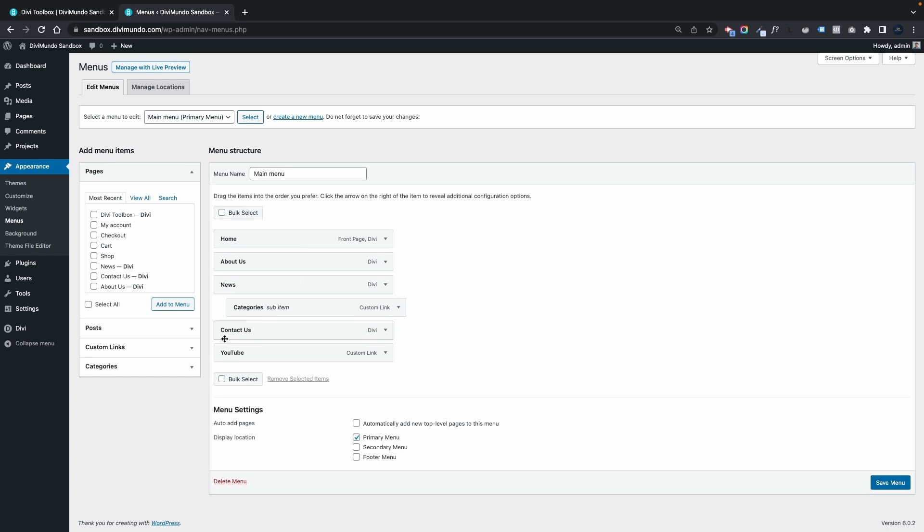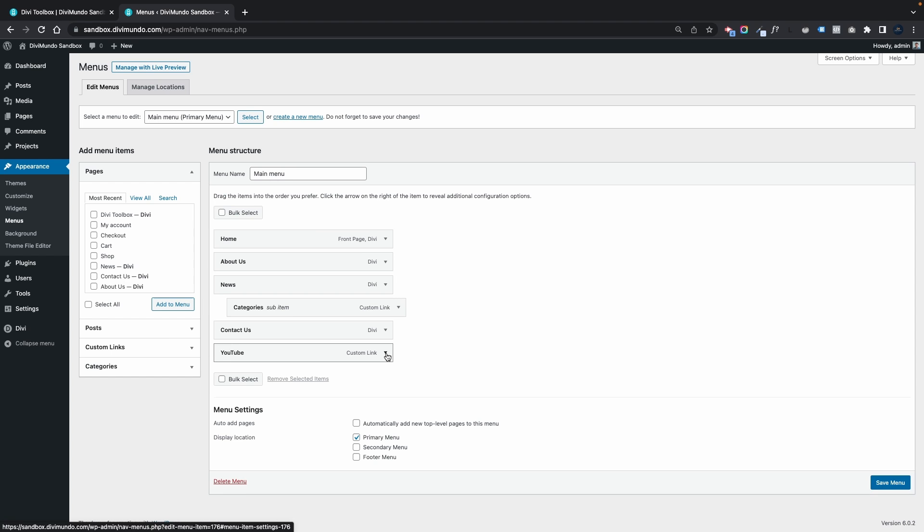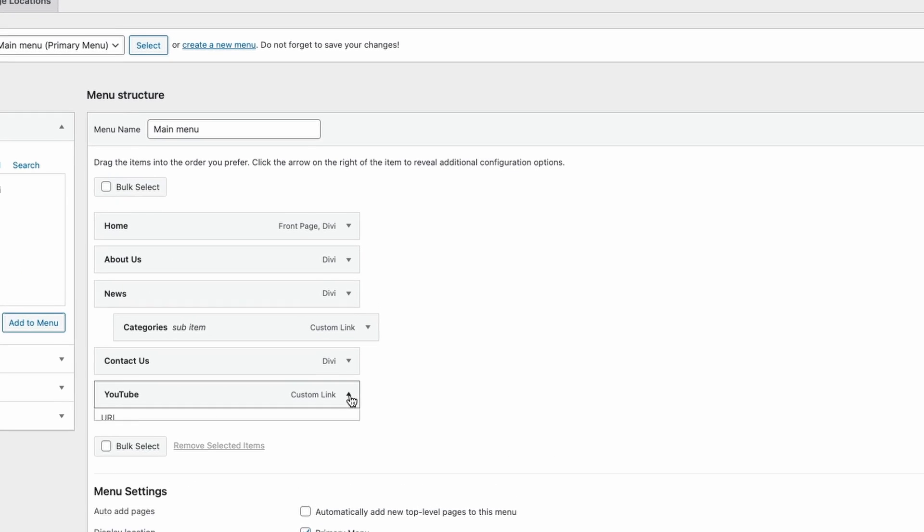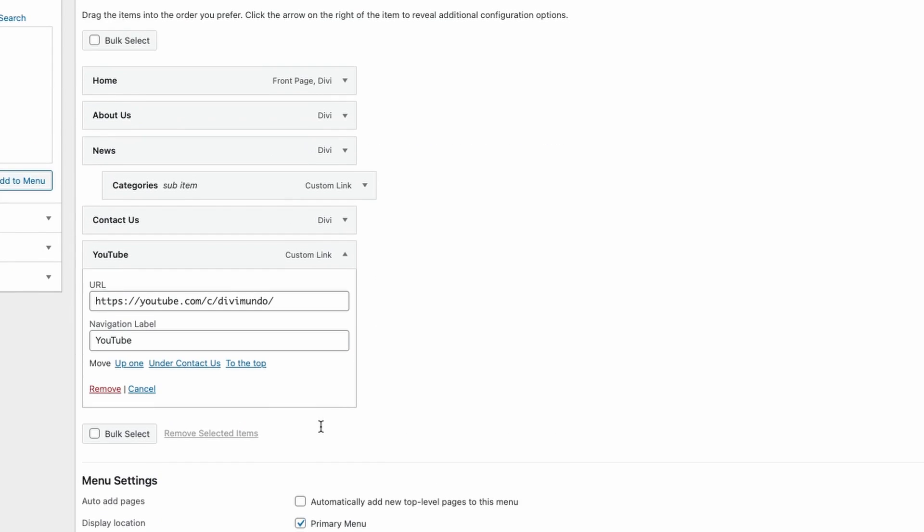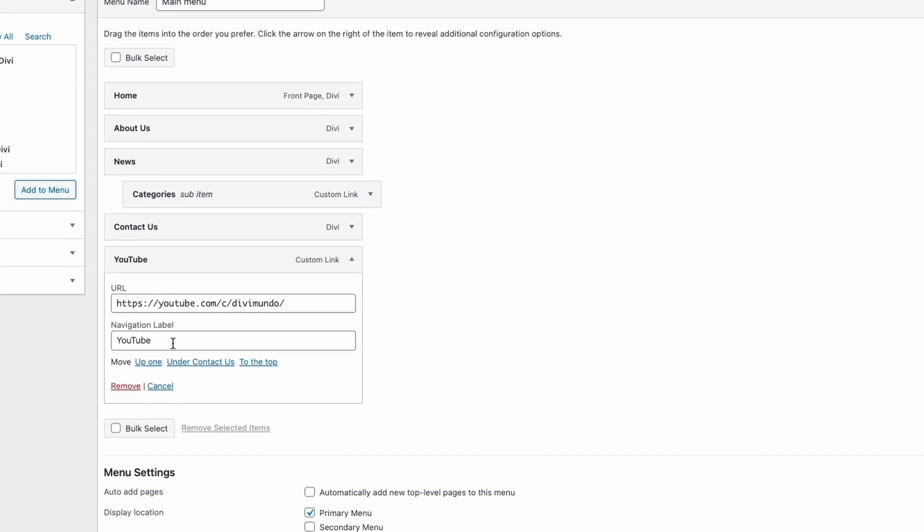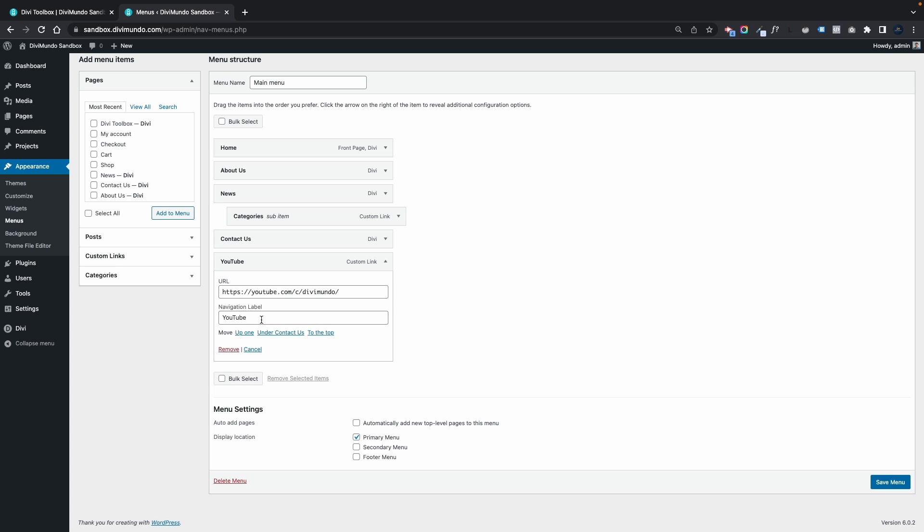Here I can find my YouTube link and if I click the down arrow I can see the options here. I have a URL option and a navigation label, the text for the link, but there are no options for opening this link in a new tab. This is a little bit of a hidden feature I would say.